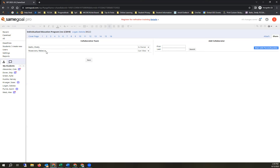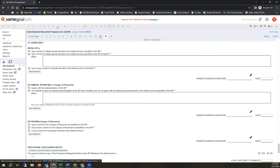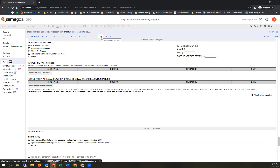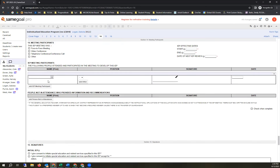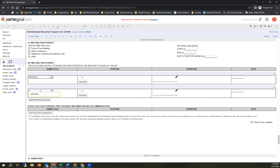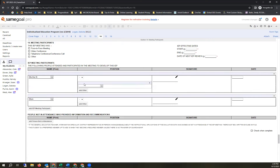To share with parents for digital signatures: click Share, then the option to Share with Parents. Enter the parent's first name, last name, and email address. You can choose to allow them to view only, or to view and sign. The parent receives an email directly from Same Goal with a link to the document. The greeting uses the name you entered, so you can make it formal (e.g., 'Mrs. [Last Name]'). You can also include an optional message.